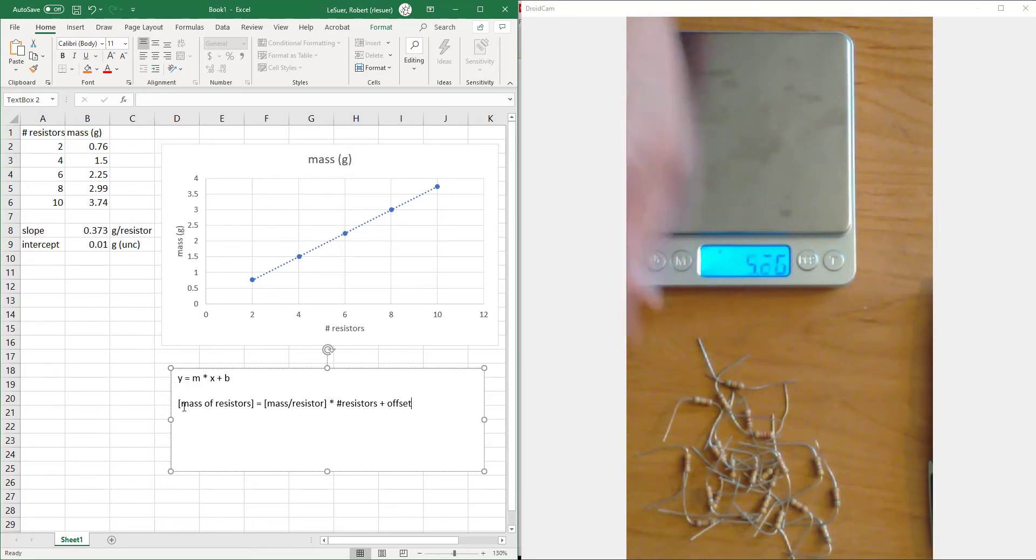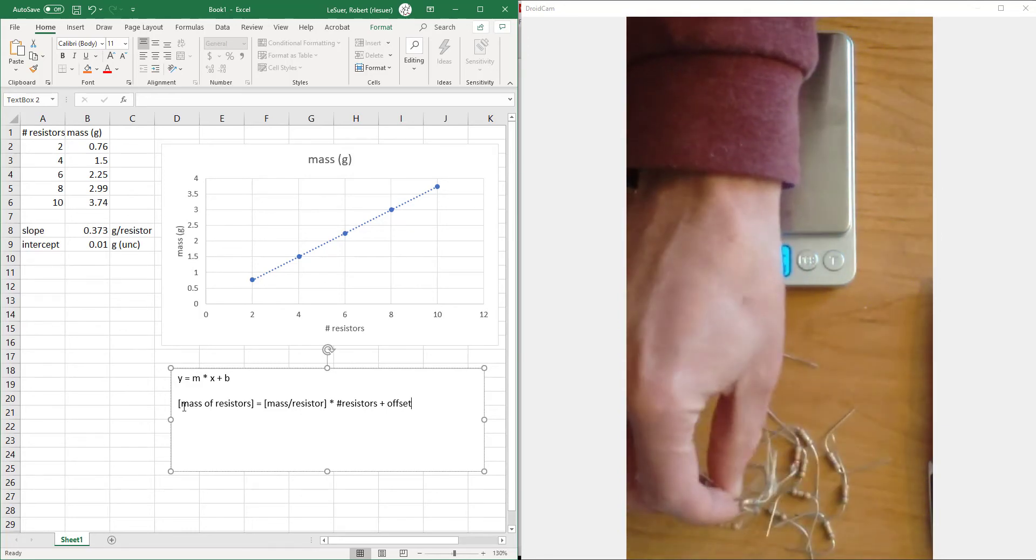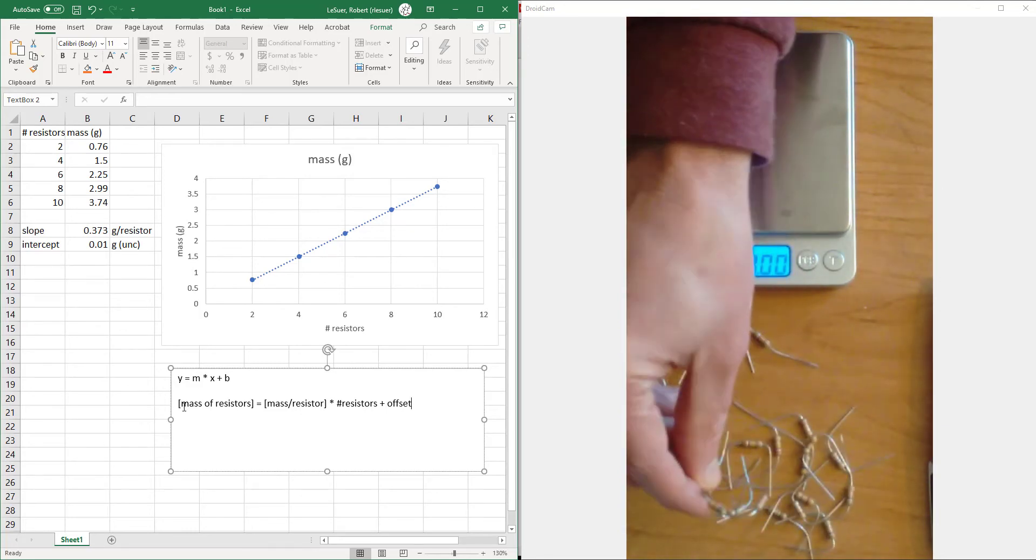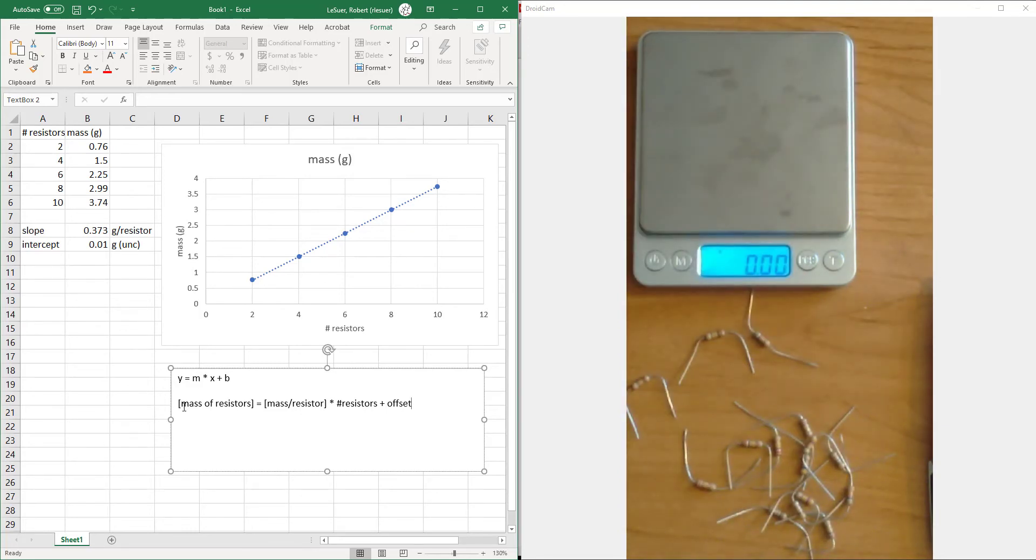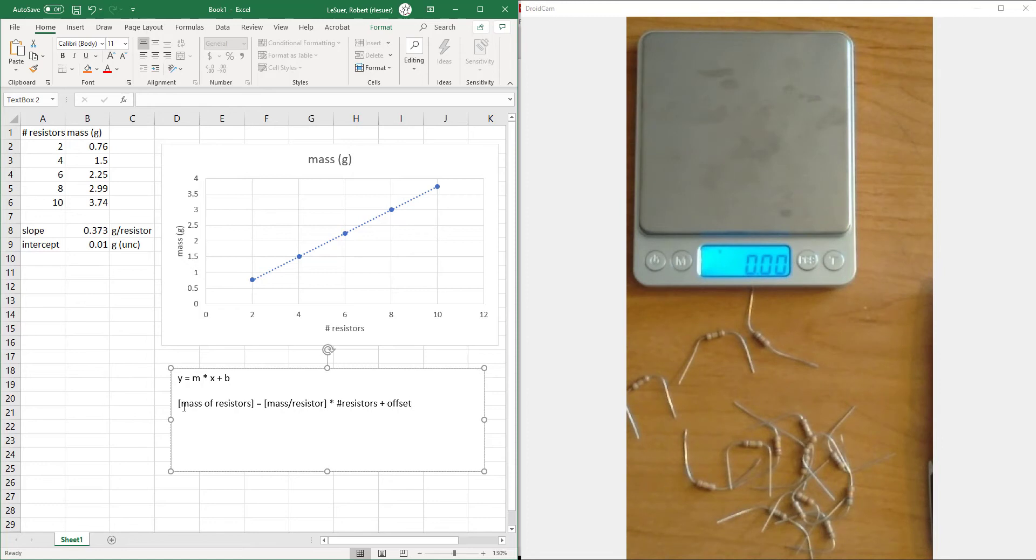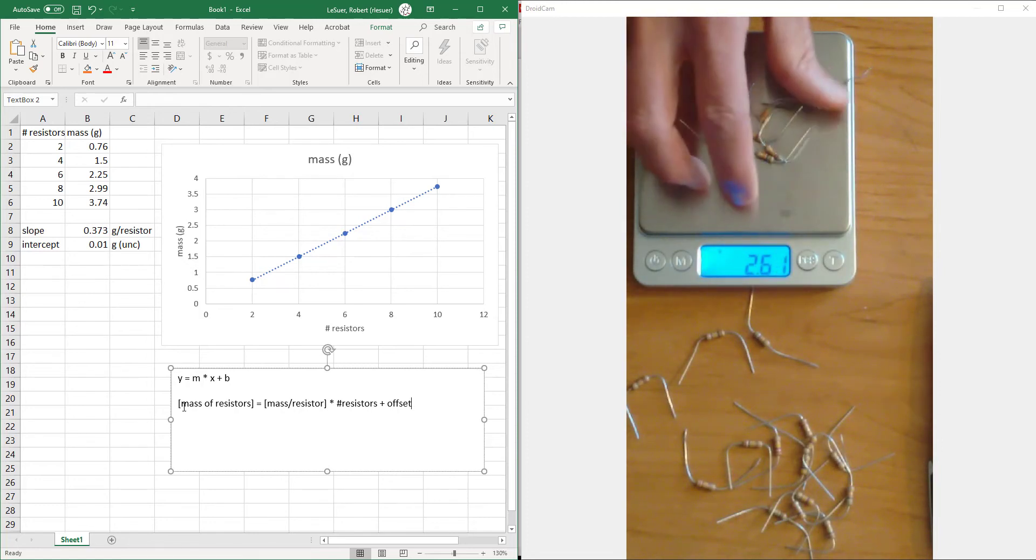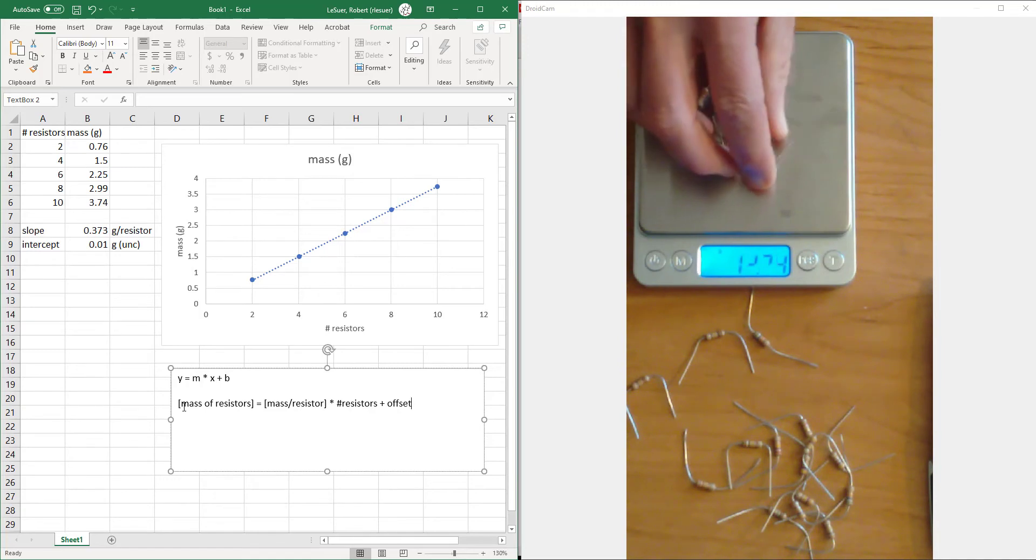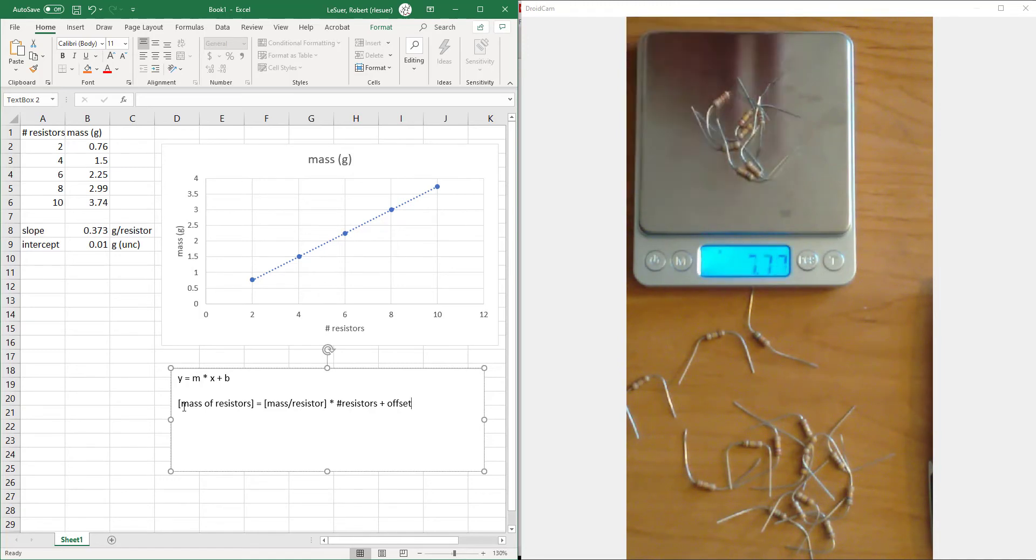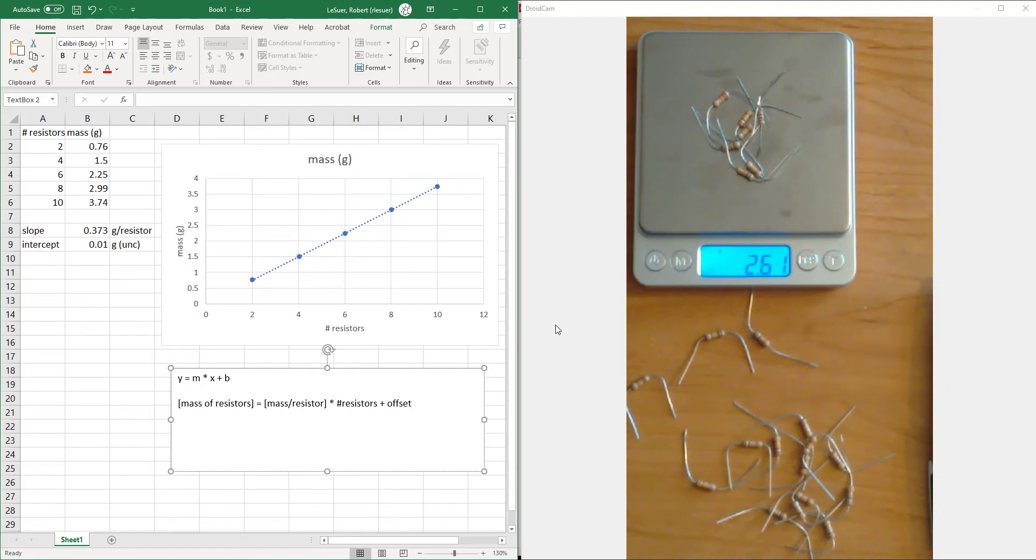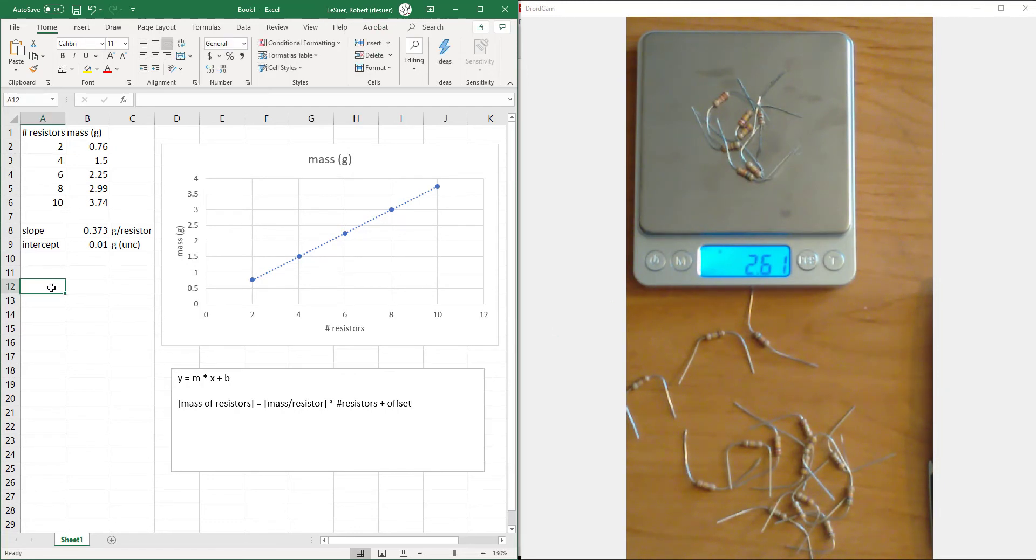So if we have something like this here, I'm going to choose some resistors. There we are. And if your camera is really good or my camera is really good and your screen's large, you can figure out how many resistors I've got here. But let's see if we can figure it out from the mass itself.